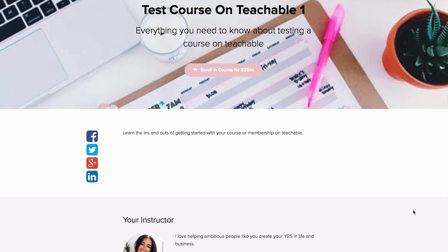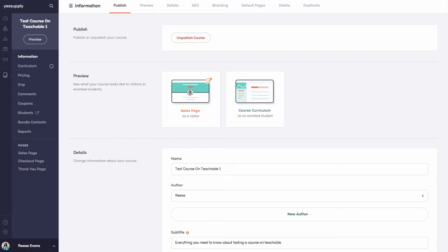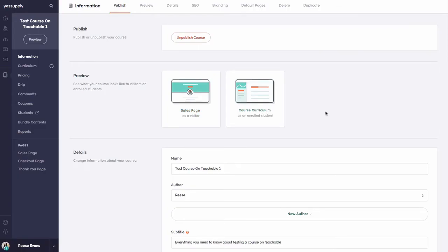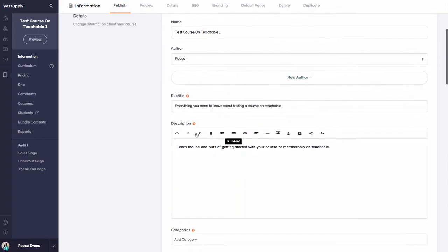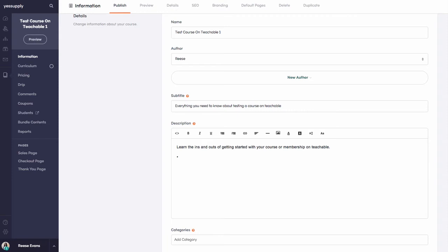To do that, I can head back to the Teachable setup page. You can see here it says 'Course Description,' so it says 'Learn the ins and outs of getting started with your course or membership on Teachable.' Just below, you can add a few simple bullet points on what your course will entail. Maybe I'll say 'Learn the steps of setting up your course...'